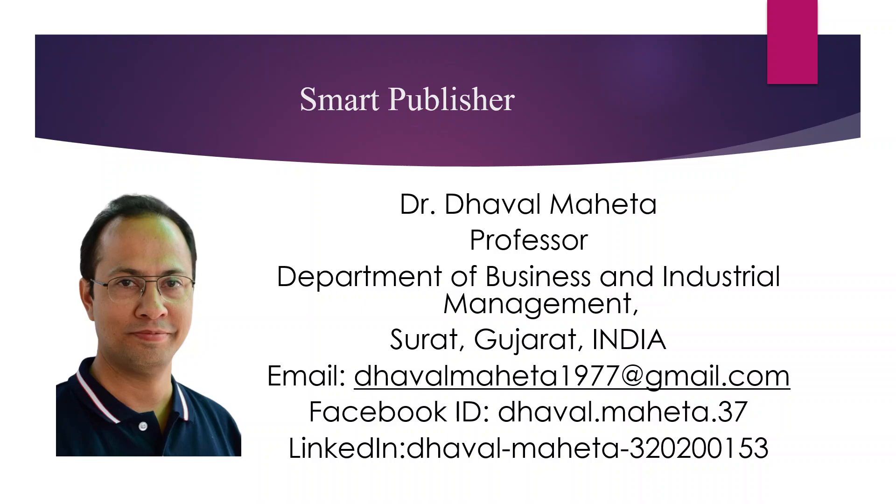Hello to all my viewers. This is Dr. Dawal Mehta and today we will understand the feature Smart Publisher in MaxQDA.